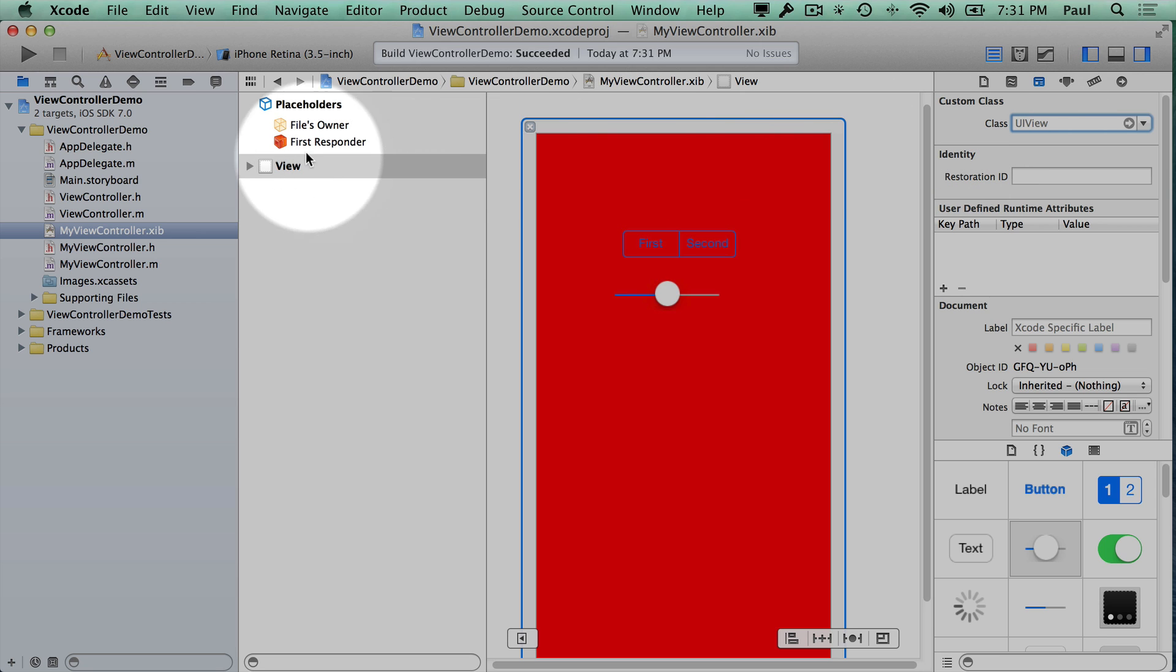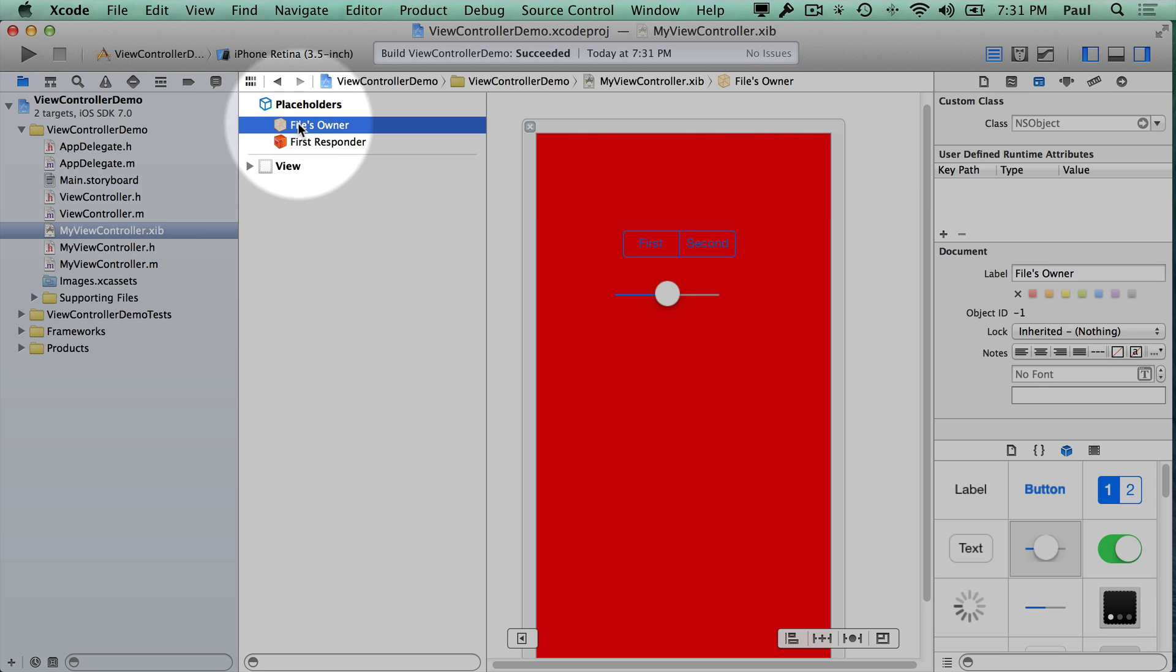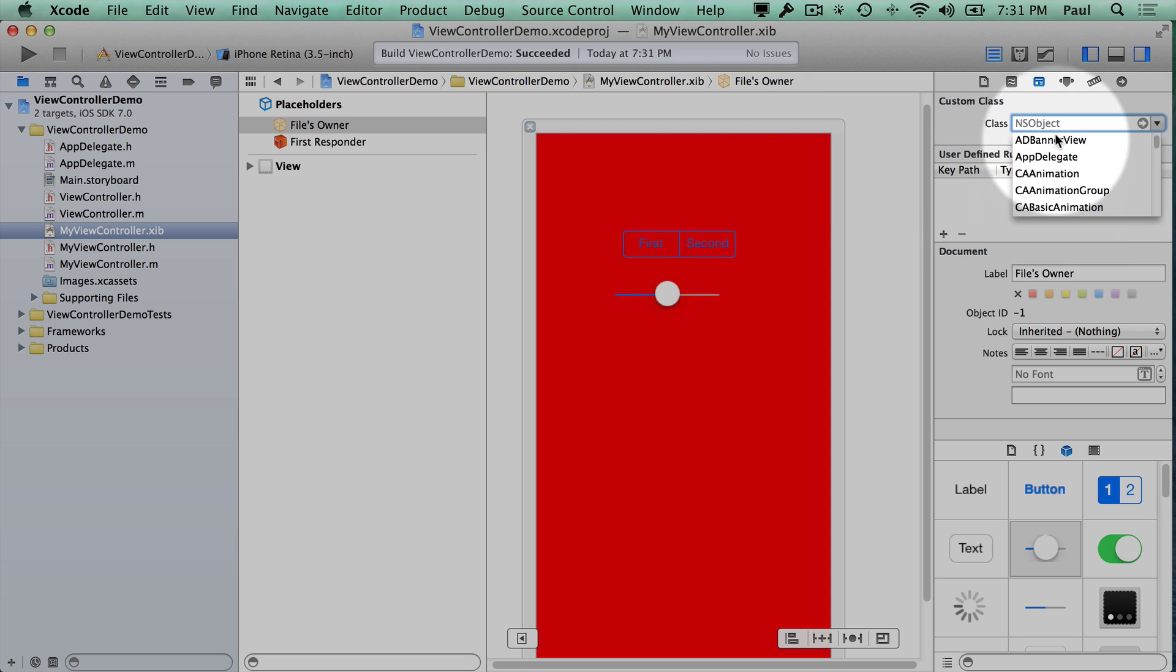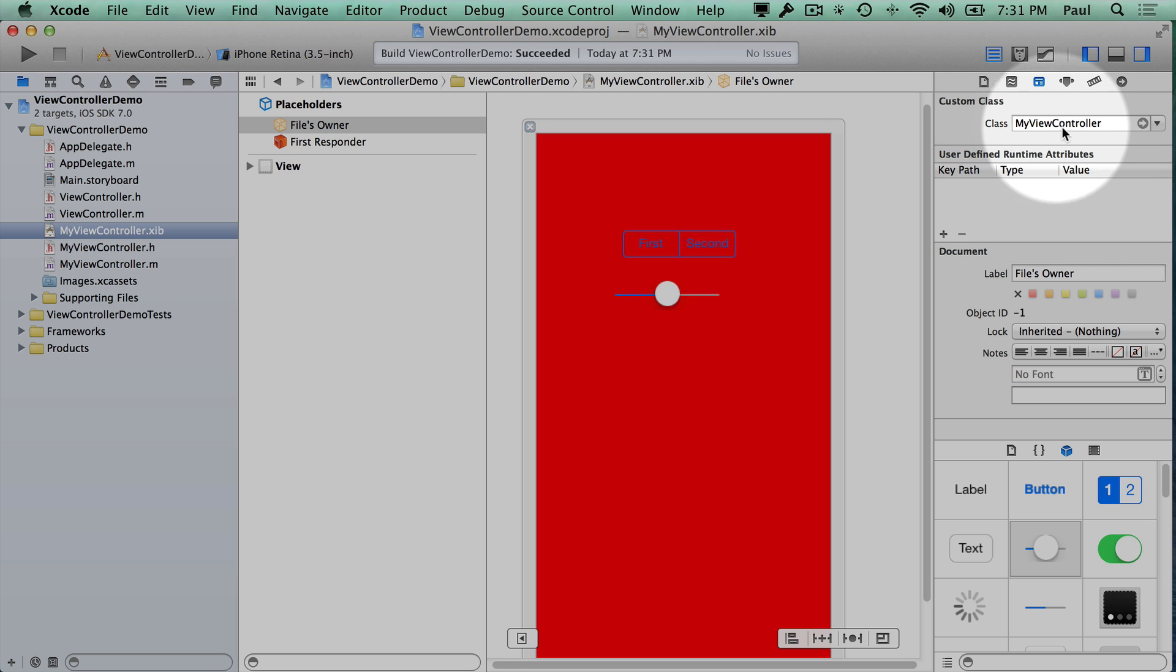And I'm actually selecting the wrong thing, so maybe that's why it didn't work. You want to be on the Files Owner in the XIB file, and then here you should be able to use the dropdown, but there's a lot of stuff here. So I'm just going to start typing MyViewController, and hit Tab or Enter to complete it.